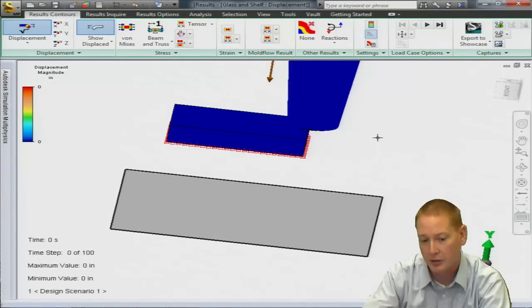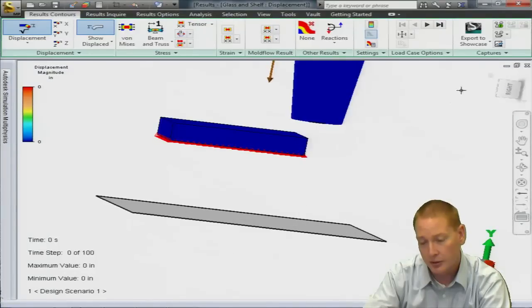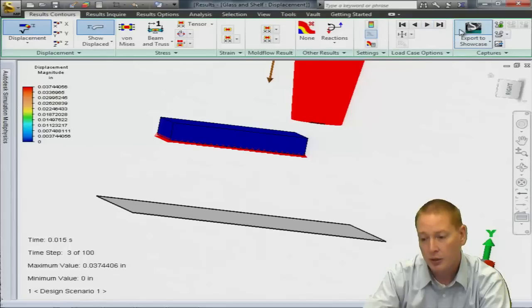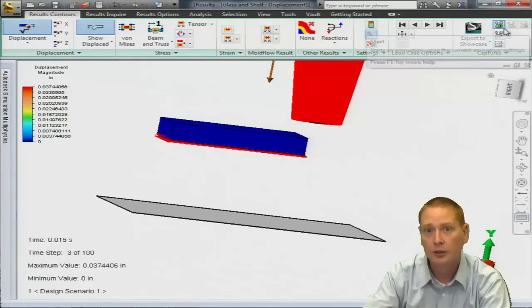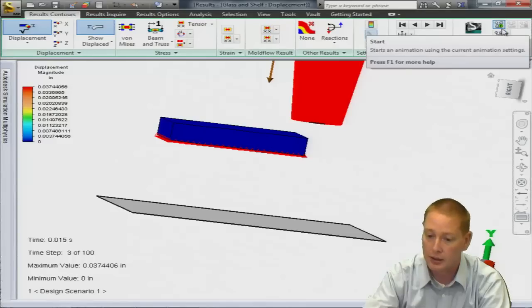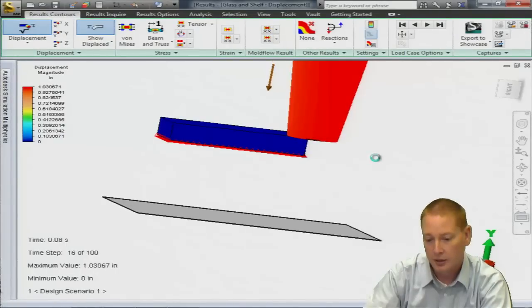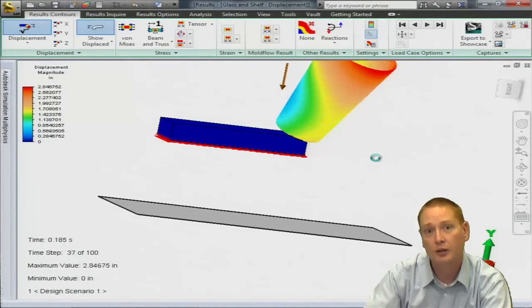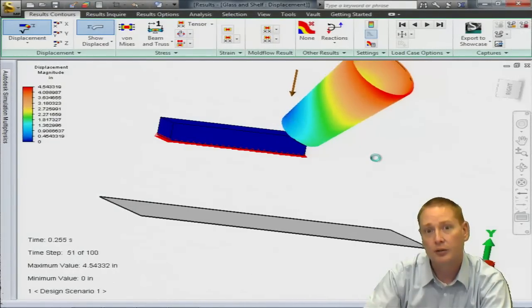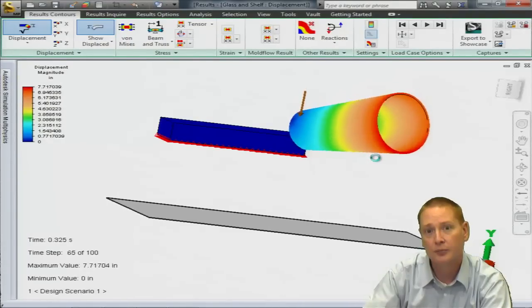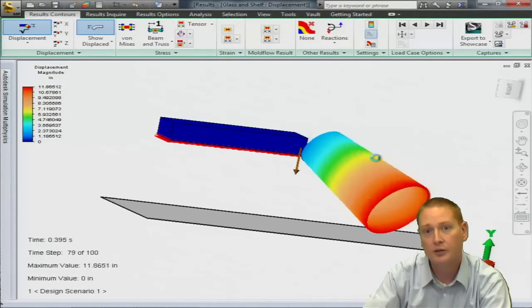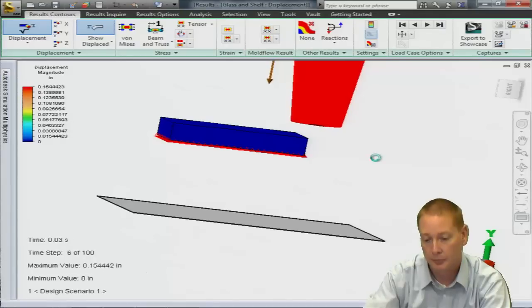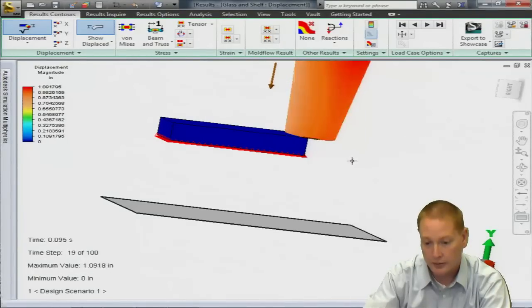So if we go back to the very first step in our analysis then we can just advance by hitting the next button a couple of times. Or just to the right of that under the capture section you also see that there's a start animation. So I think that might be one of the easiest ways to review the results. There's our impact between the cup and the shelf. And you can see it sliding off the edge there. And coming down there's the impact of the front of the cup to the impact plane and the bottom.